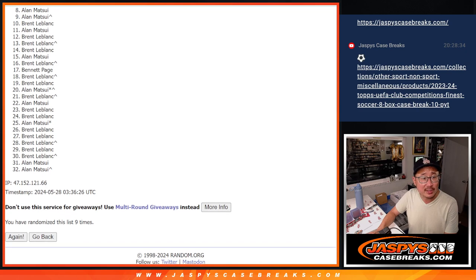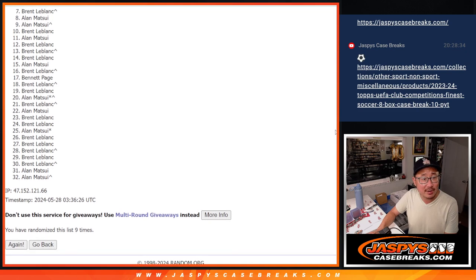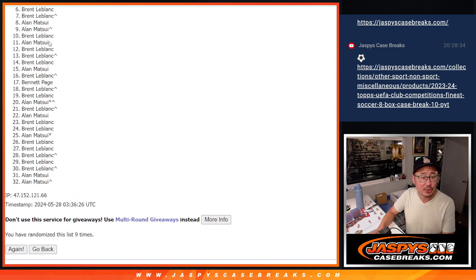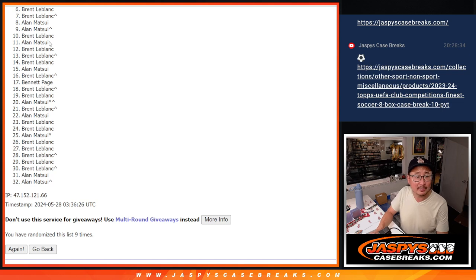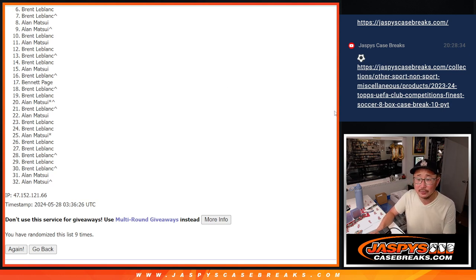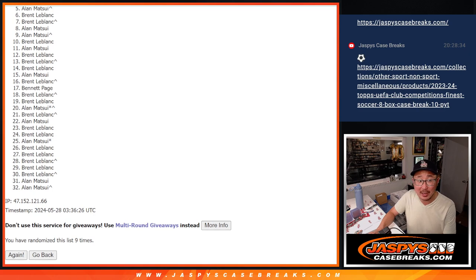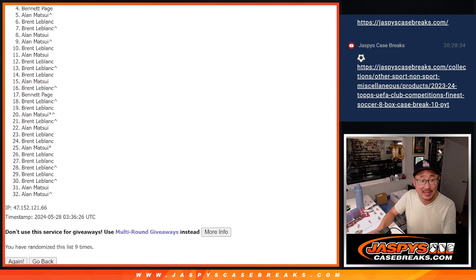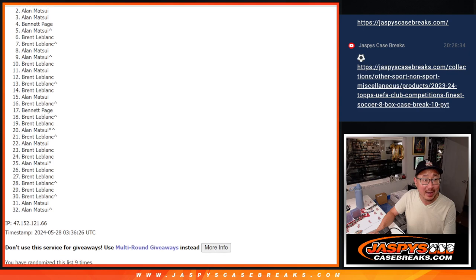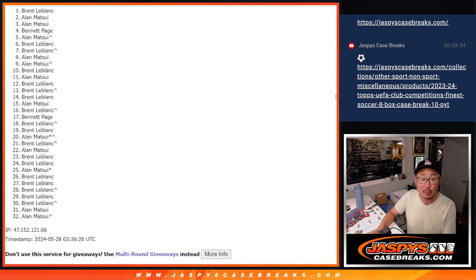So from six on down, sad times. But appreciate everybody getting in. Top five though, happy times for you. You're in that NT first off the line break. Allen is happy. So is Bennett, Allen, Allen, Brent.